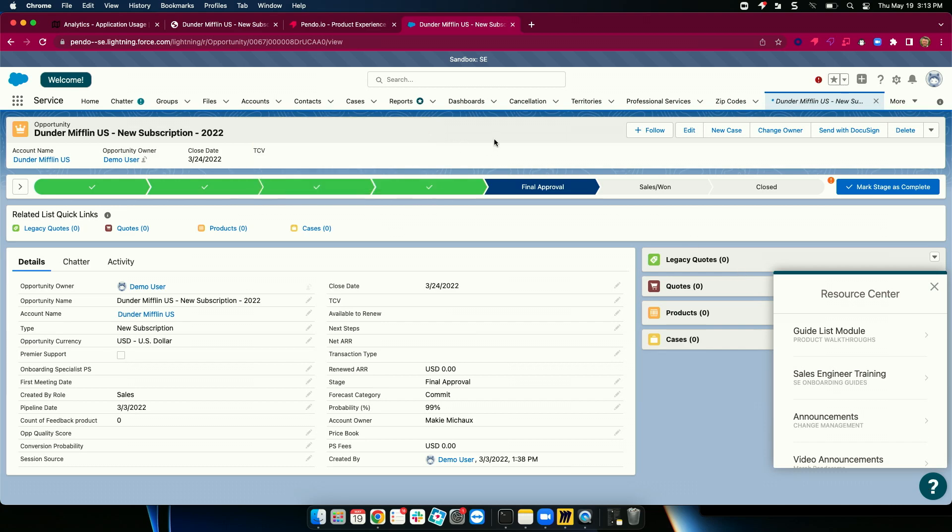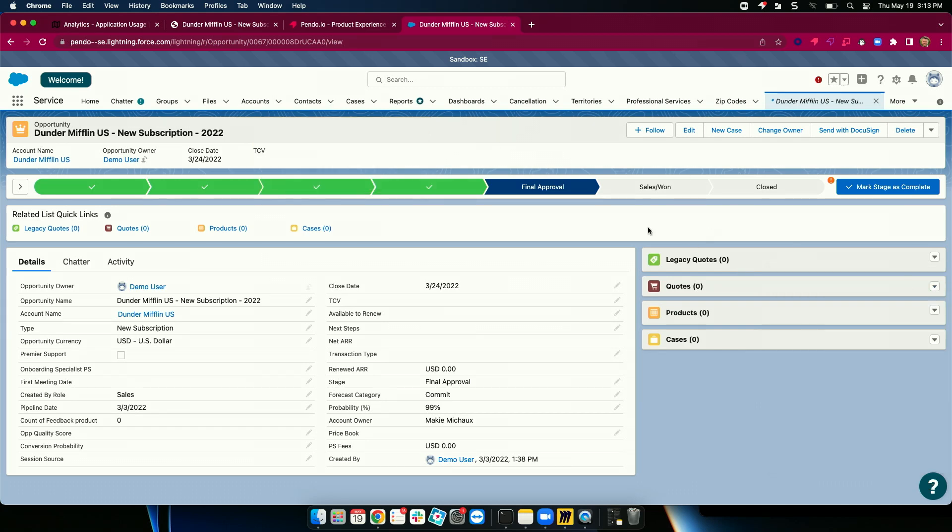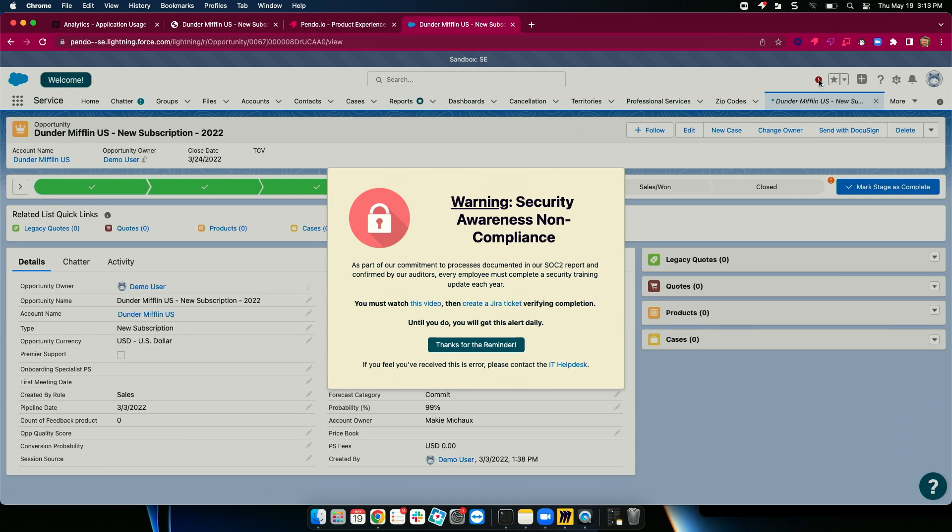And we also see a lot of use cases around compliance. So detecting that cohort of employees may have not participated in security training. So on next login to their most used digital tool, we're going to present them with something like this.